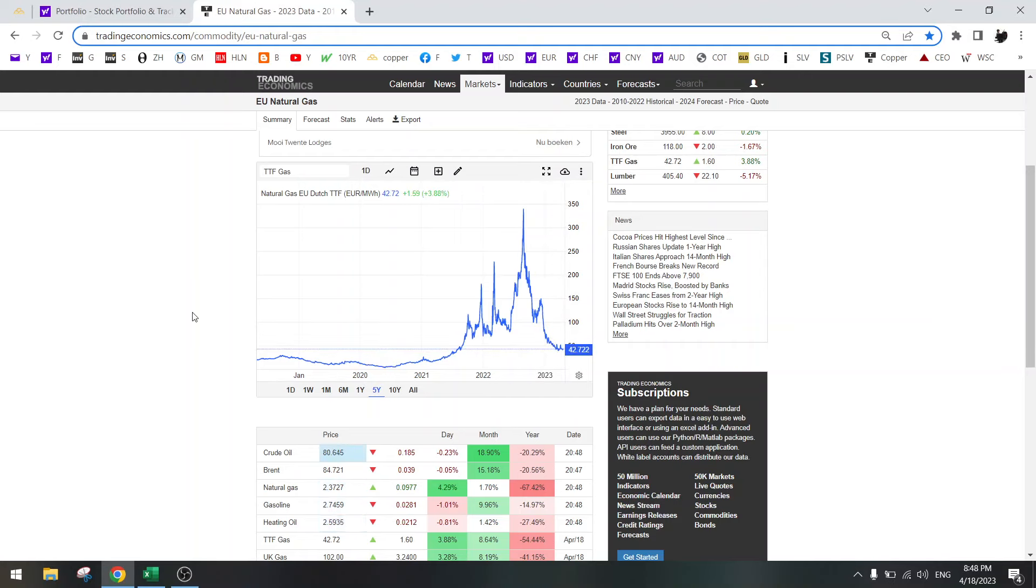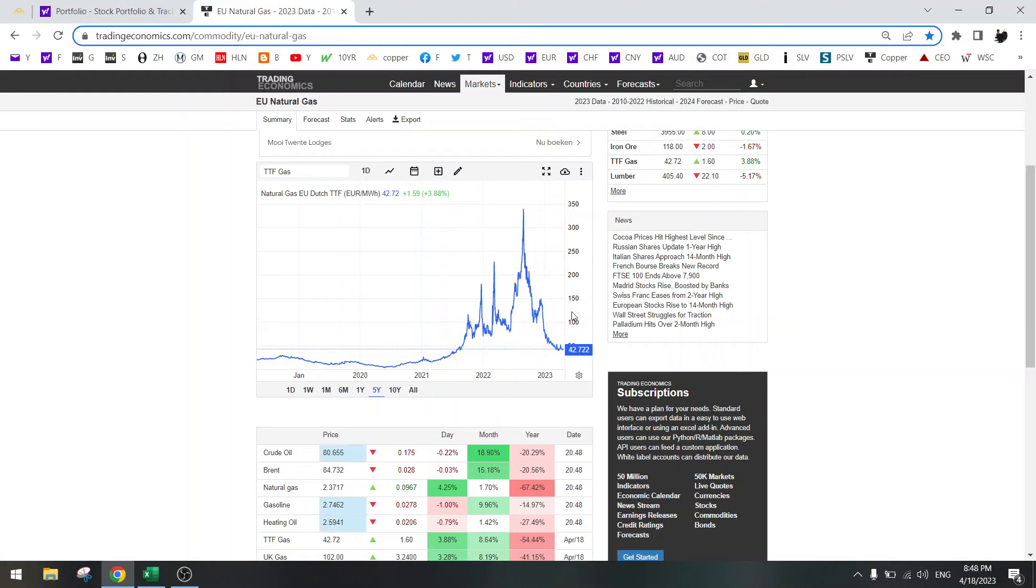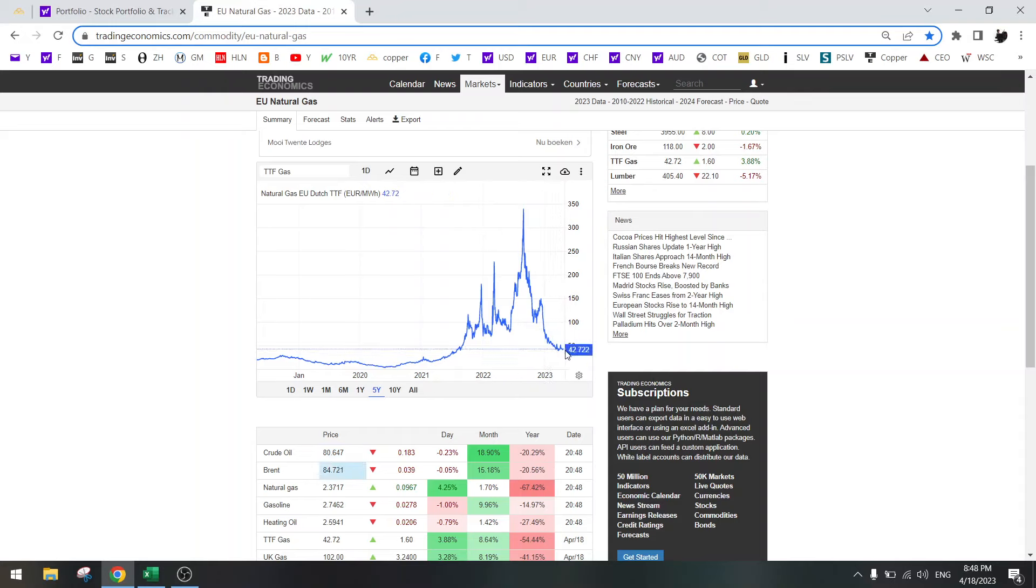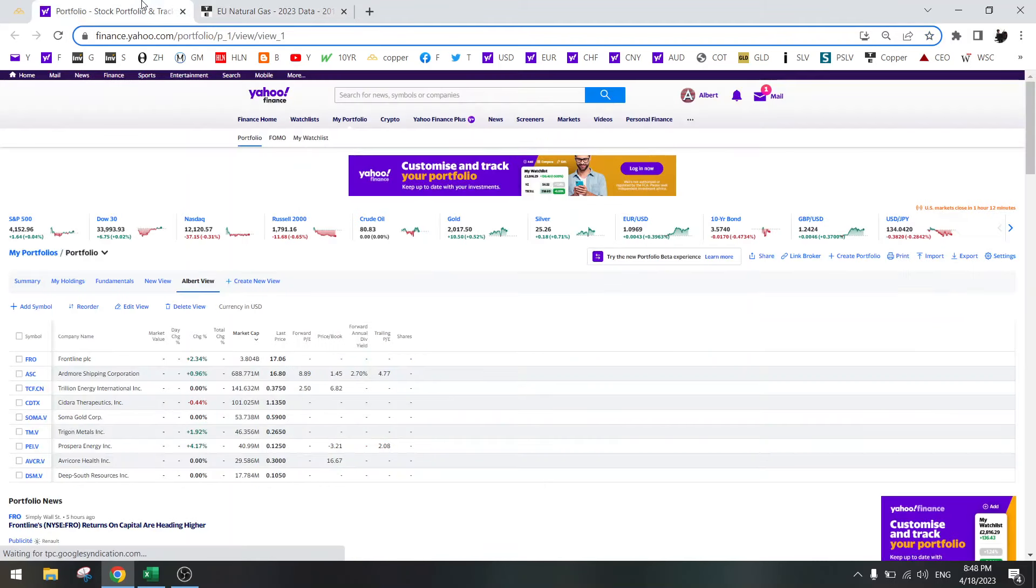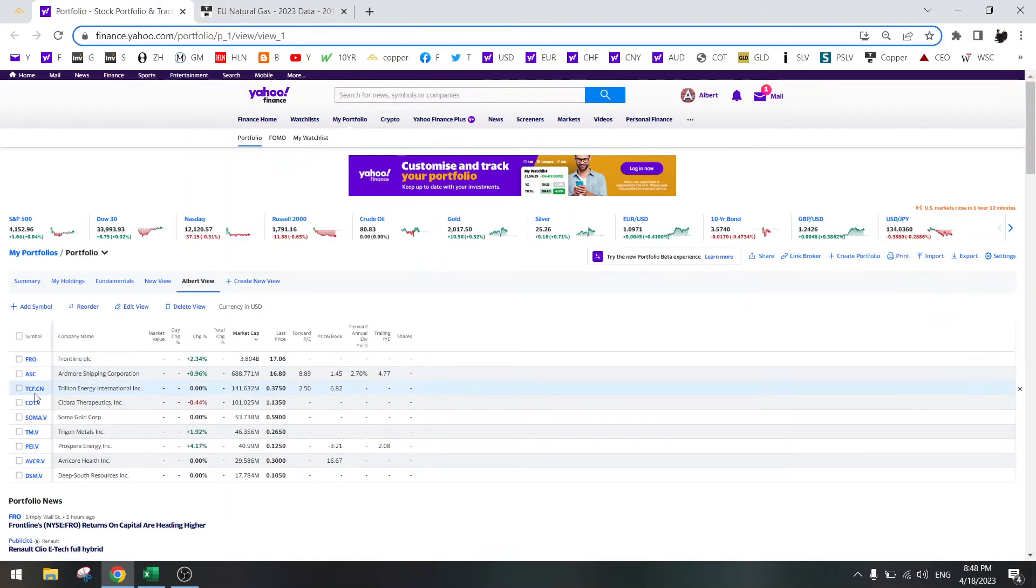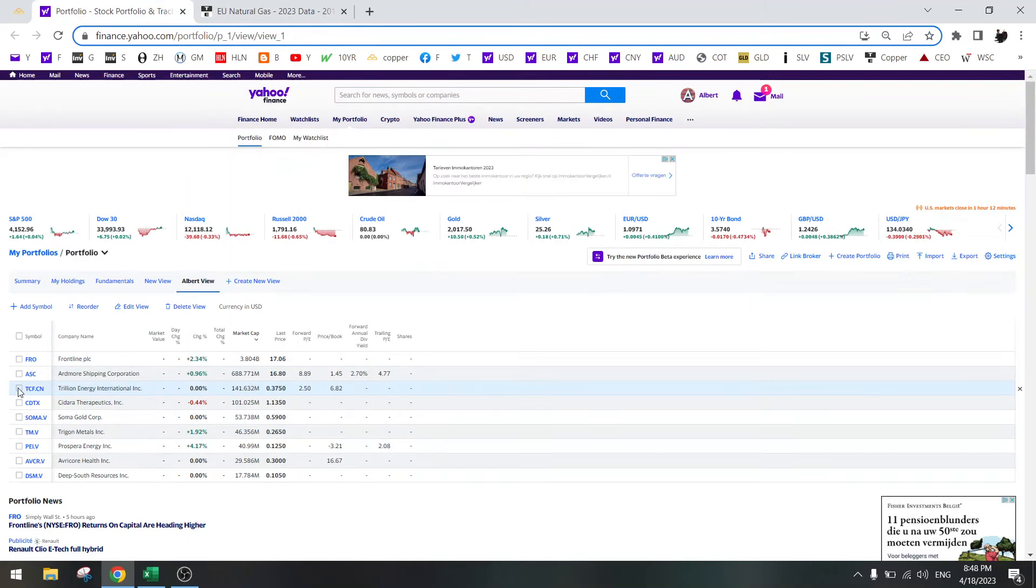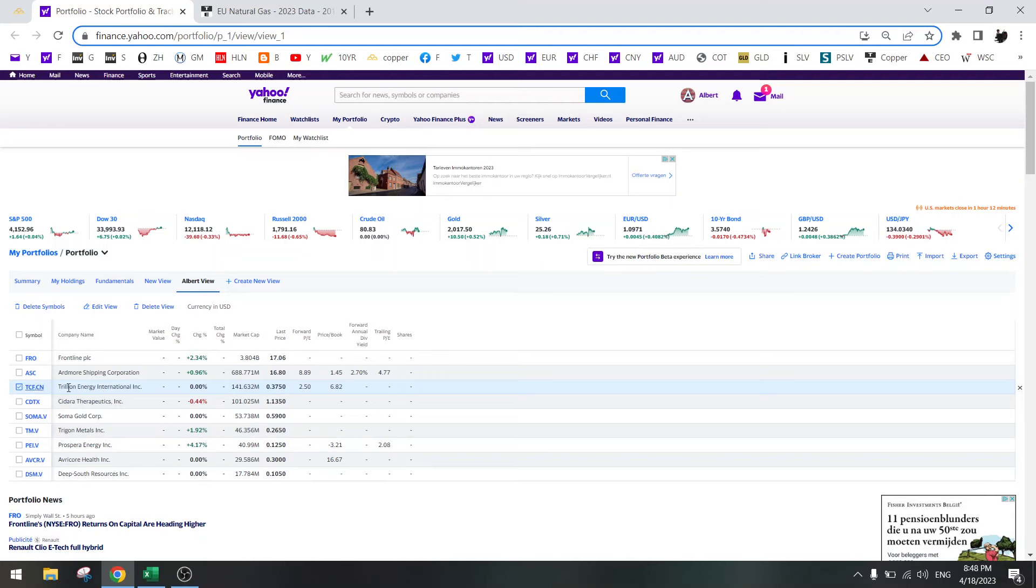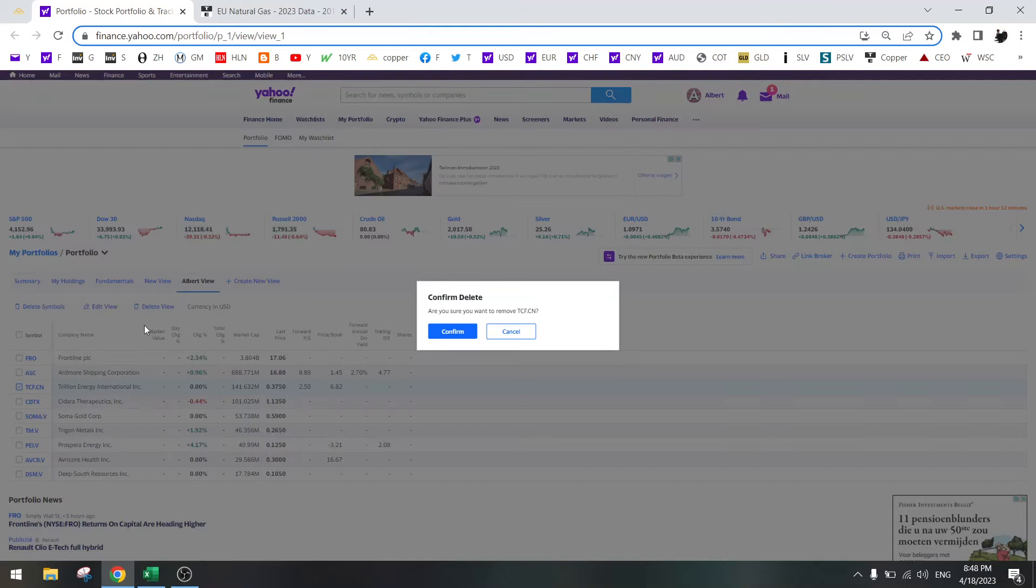So I have sold Trillion Energy just because of the natural gas price. I know this could bottom out, but I don't expect another spike to 150, so there's not a lot of upside anymore. This is out of the portfolio.